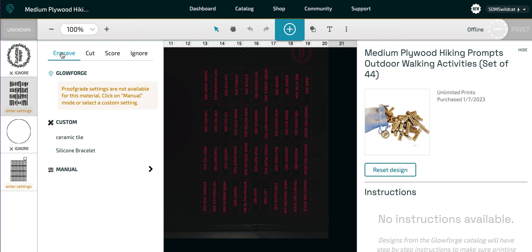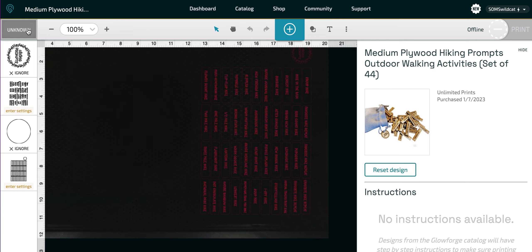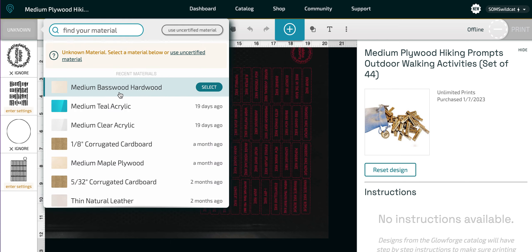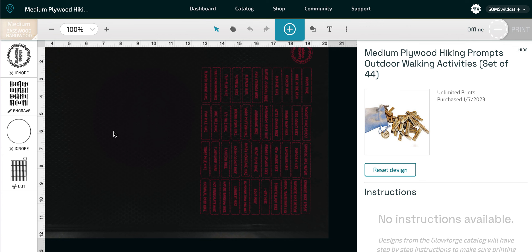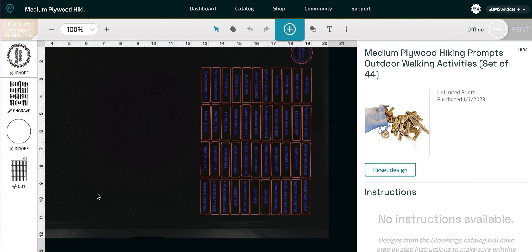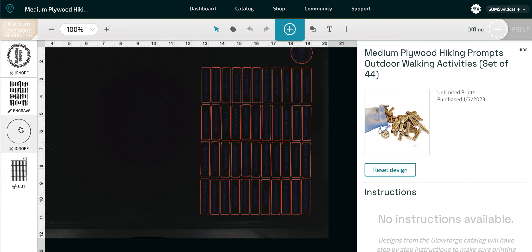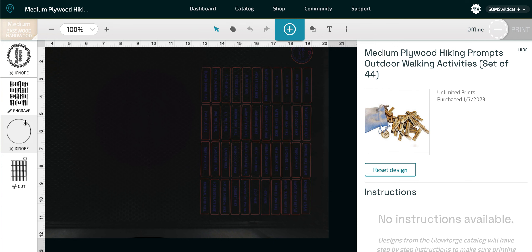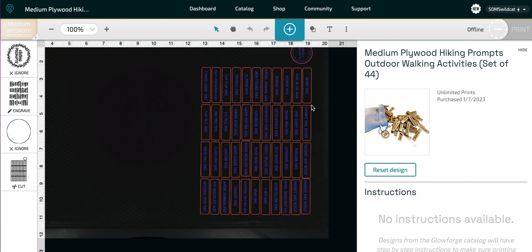So these were engraved. I engraved them on—I can't remember right now—I'm just going to say medium basswood hardwood. And then the cut was right here. The two pieces I didn't want are ignored, and then I cut out the design.